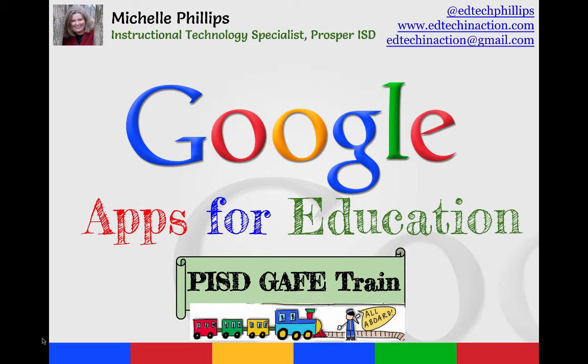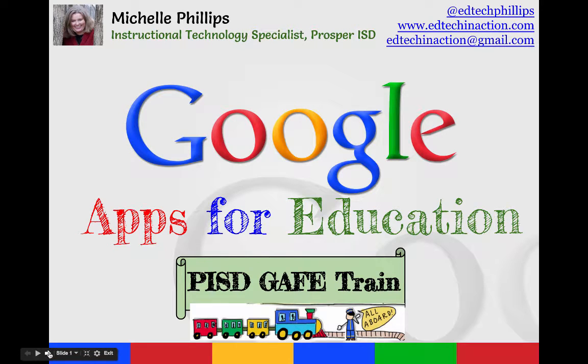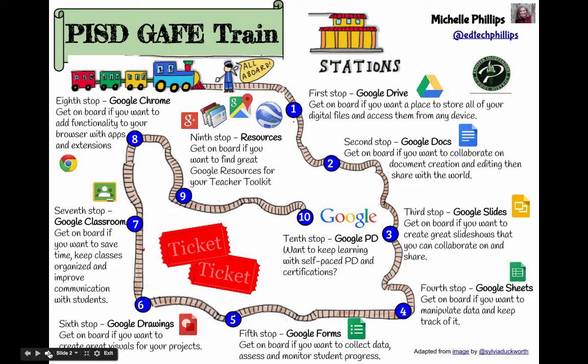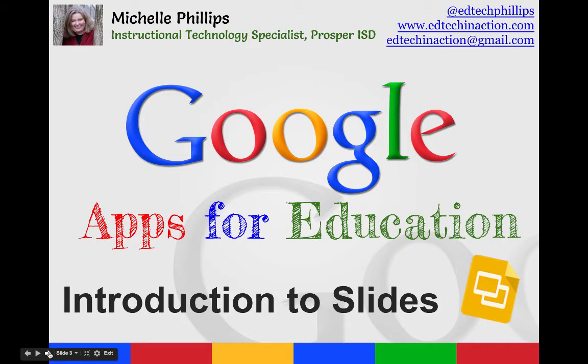Welcome to the next segment in the PISD GAF train. We are on our third stop, an introduction to Google Slides.